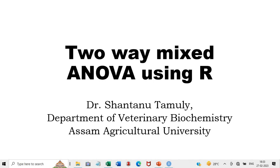Hi, I am Shantanu Tamuli from the Department of Veterinary Biochemistry in Assam Agricultural University. Today I am going to demonstrate how to do the two-way mixed ANOVA using the R software. It's an easy way of doing this ANOVA in R.